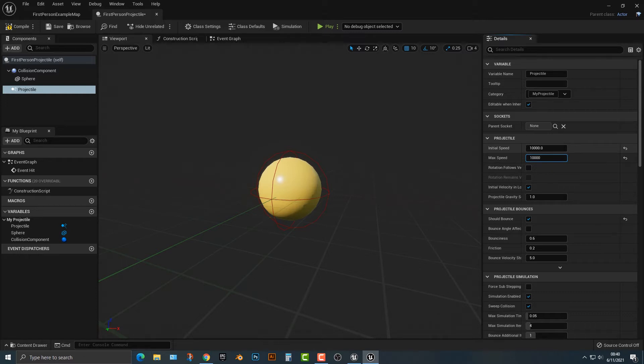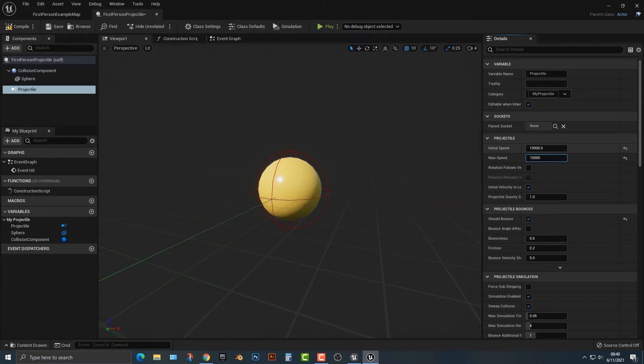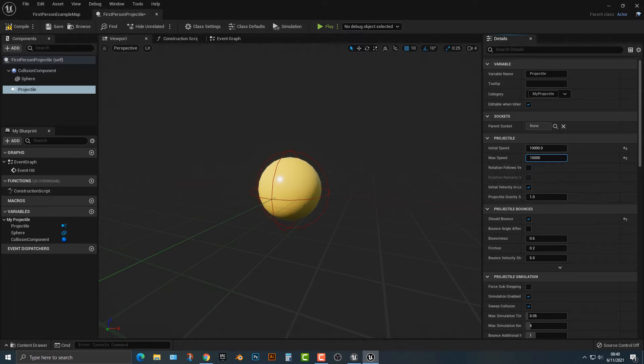Some projectiles, like for example a rocket, might have a slow initial speed and then a higher max speed. It's up to you what you want to do. There's a lot of different options here. You can also change the gravity if you wish.